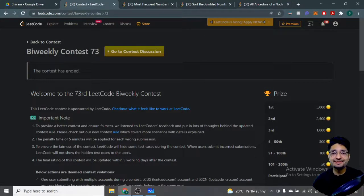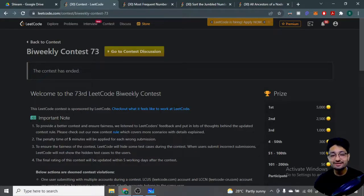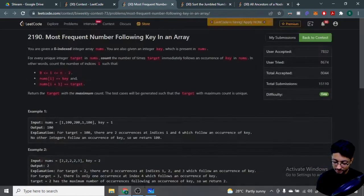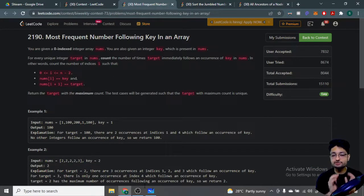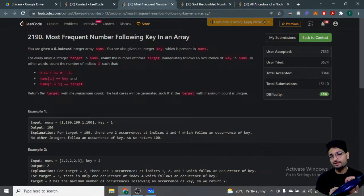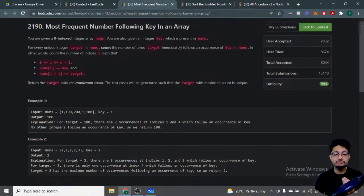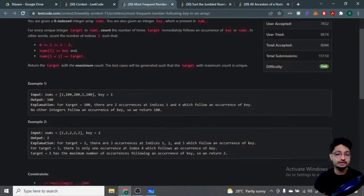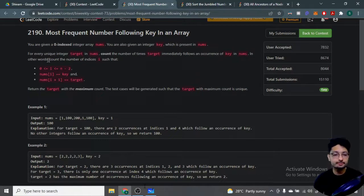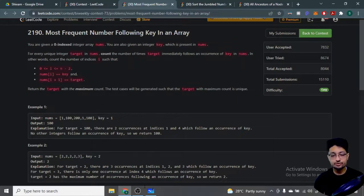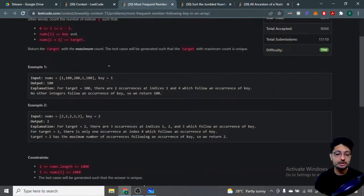Hello everyone. In this video let us talk about the first three problems from the latest LeetCode bi-weekly contest 73. The first problem is 'Most Frequent Number Following Key in an Array.' The problem statement is a little bit unclear when you first read it, but it will become easy when you look at the examples. You are given a zero-indexed integer array nums and also an integer key that is present in nums.